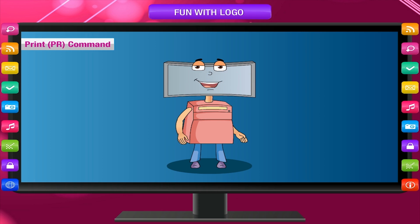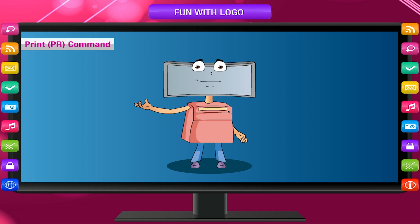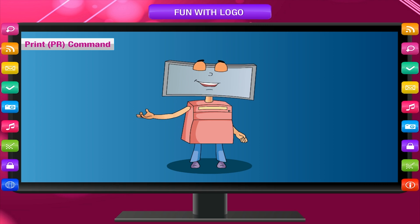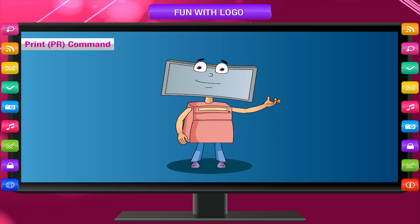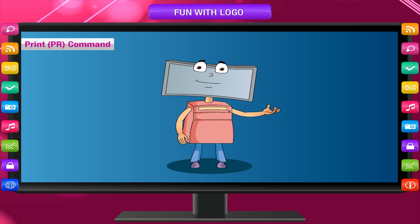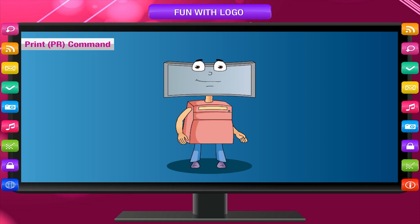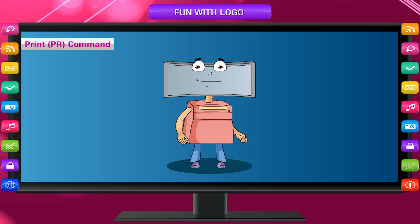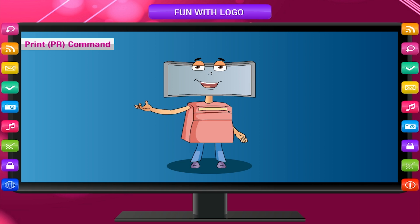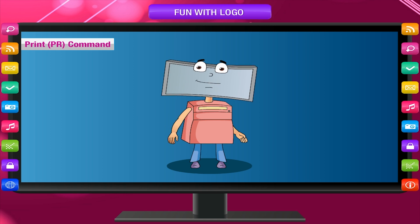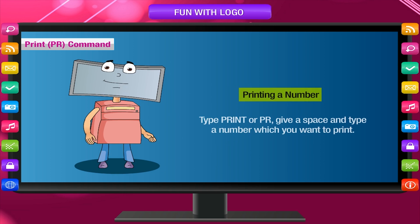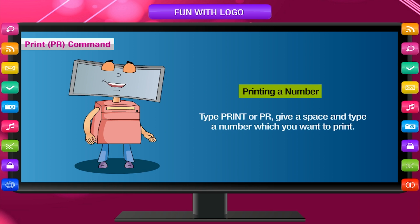Print PR command. This primitive is used to print or display a number, word or a sentence. The output is displayed in the recall list box, the text window of the logo screen.